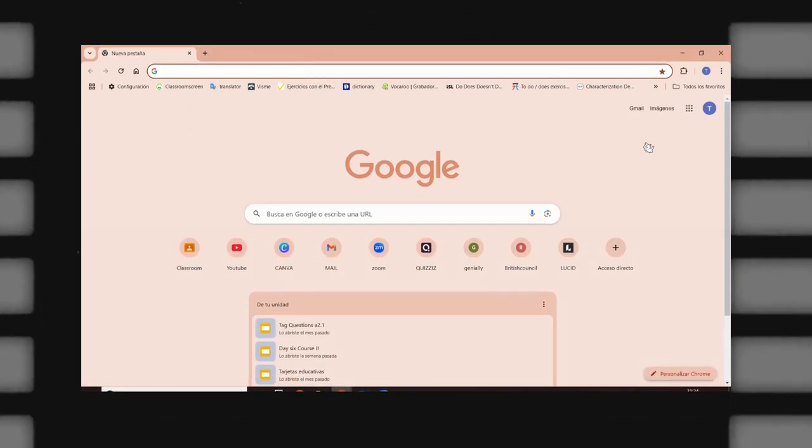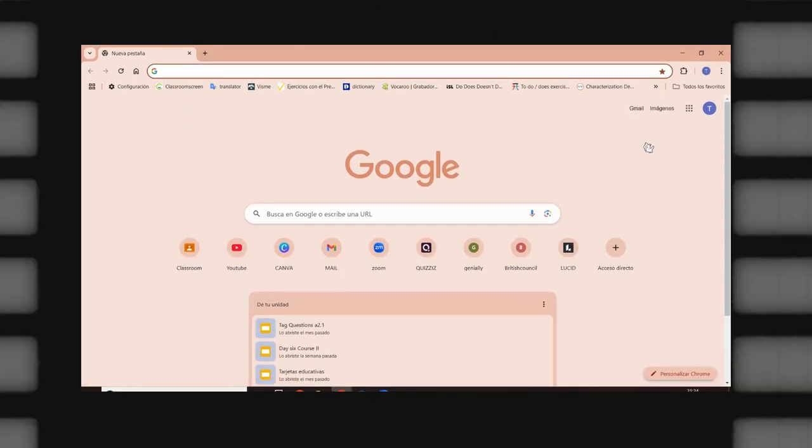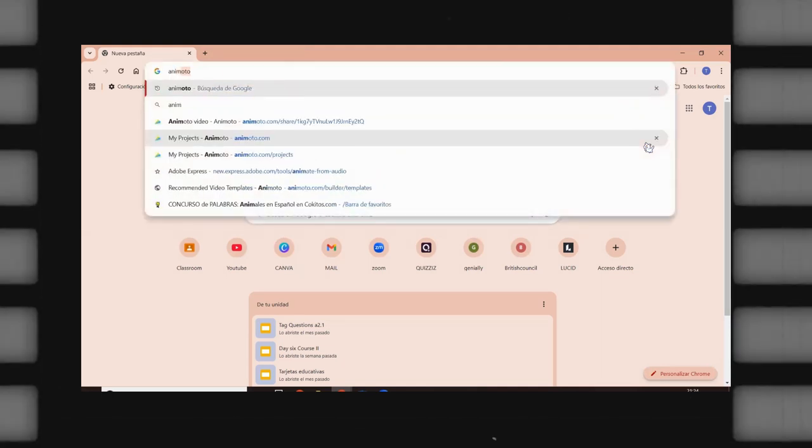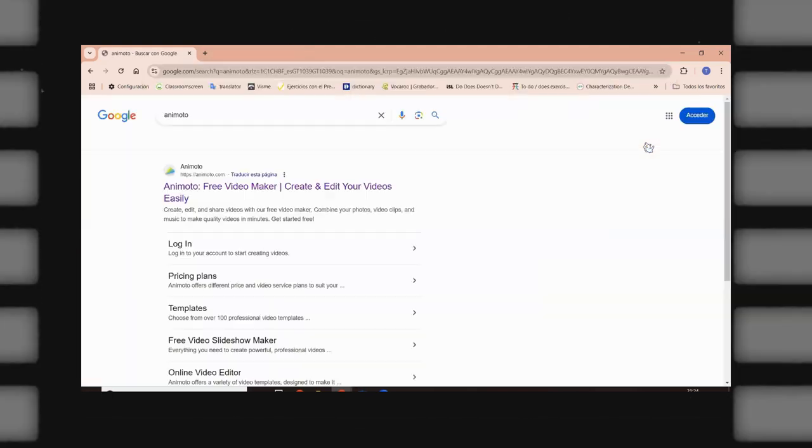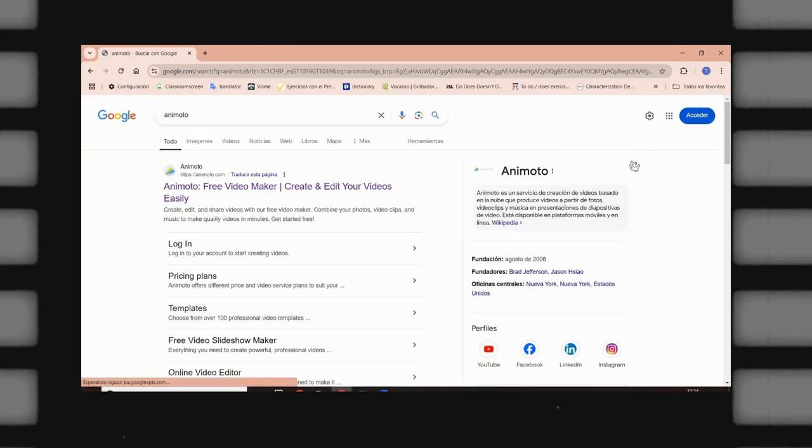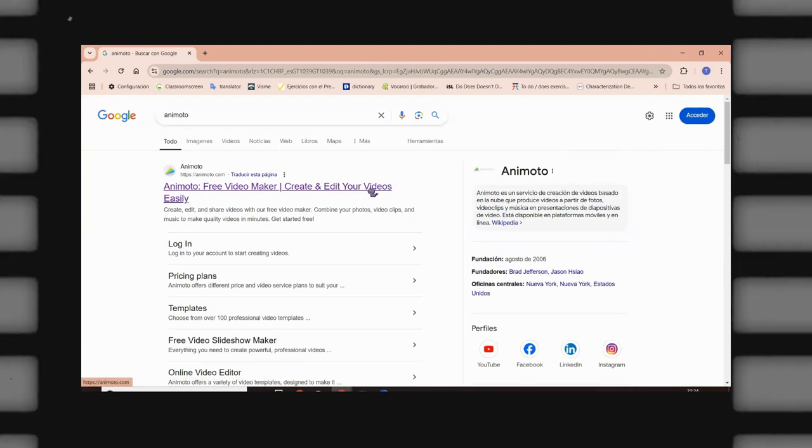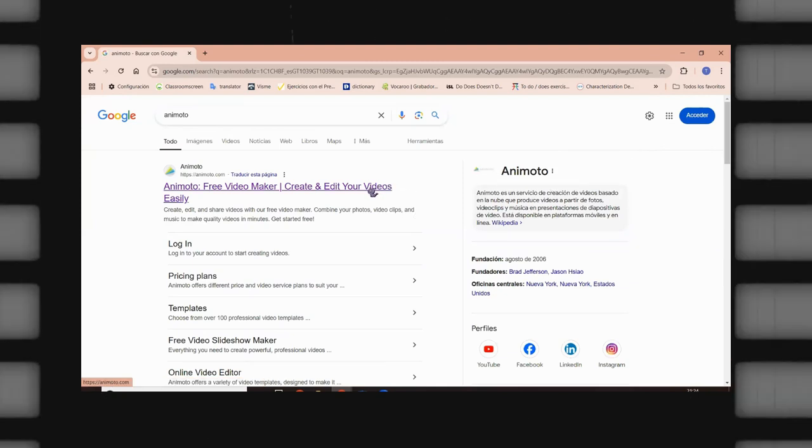Hello, hello everyone. Thank you very much for being here today. Let's talk about Animoto. Animoto is a great resource to create videos, so I'm going to show you how to use it.